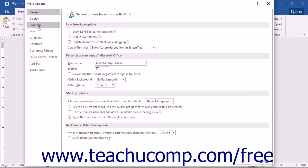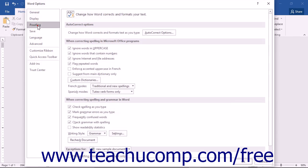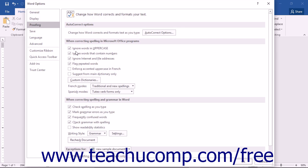You can then click the Proofing category at the left side of the Word Options dialog box. In the When Correcting Spelling in Microsoft Office Programs section, click the checkboxes next to the displayed options in order to turn them on or off. A check in the box indicates that an option is selected or enabled.